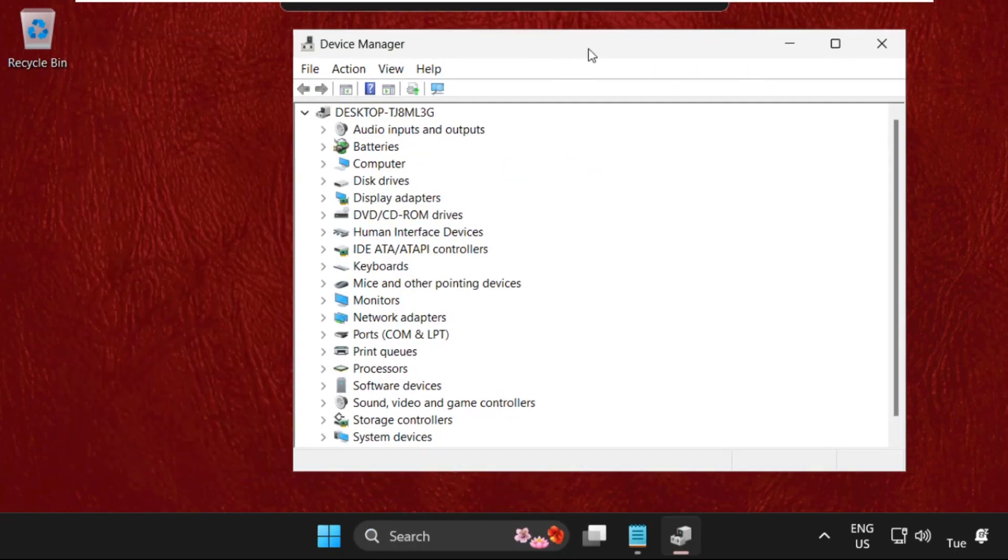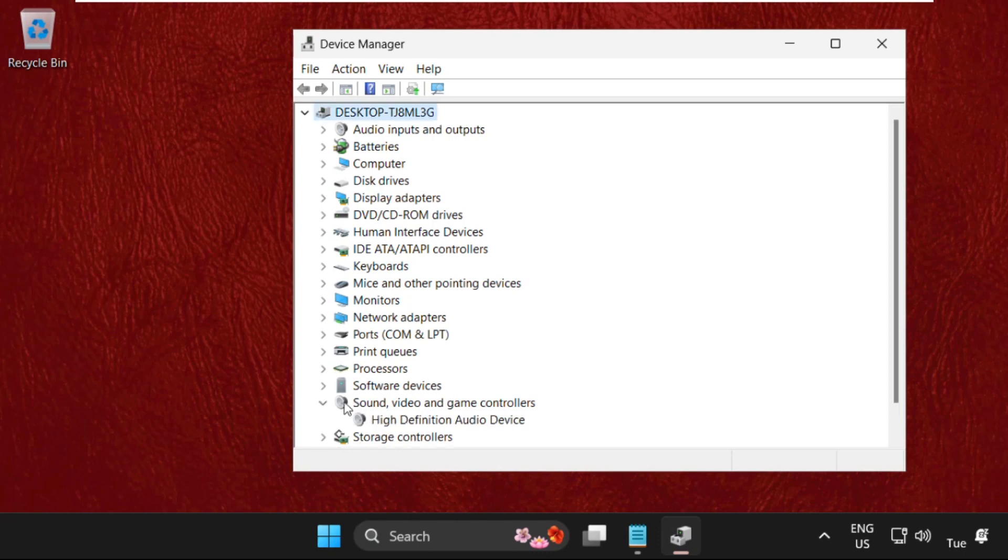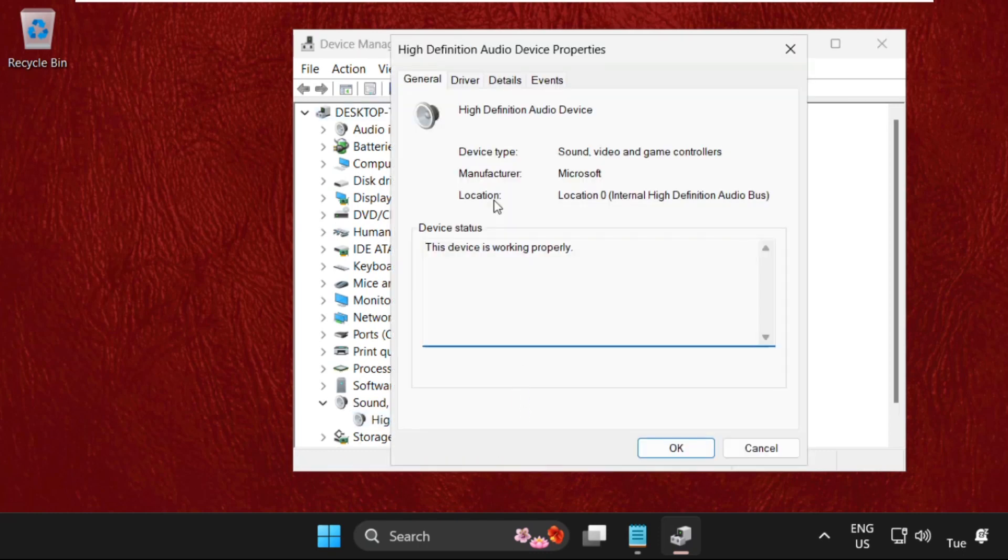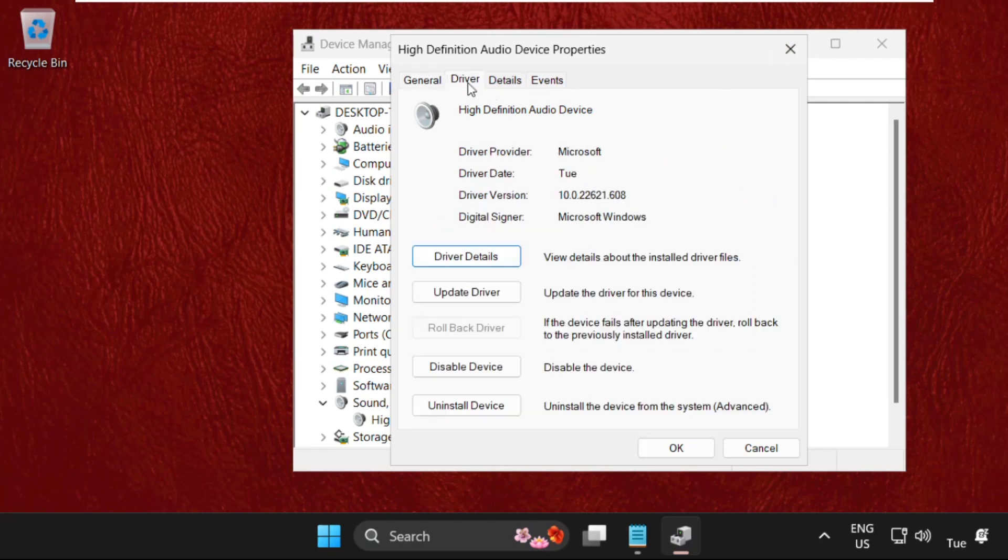On this window, we need to expand sound video and game controllers. Just right click on the driver, select properties and on this window select drivers tab and click on update drivers.